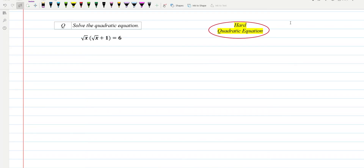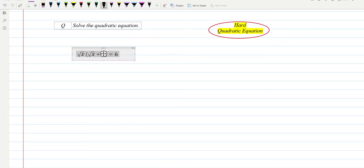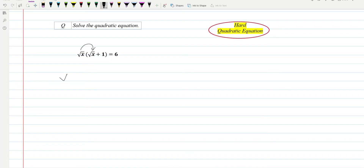Let us move to the question. The equation is provided, and we need to solve it. First of all, we multiply — we move a little over here and multiply this with this one, open the brackets. It will be under root x, and we can write square.